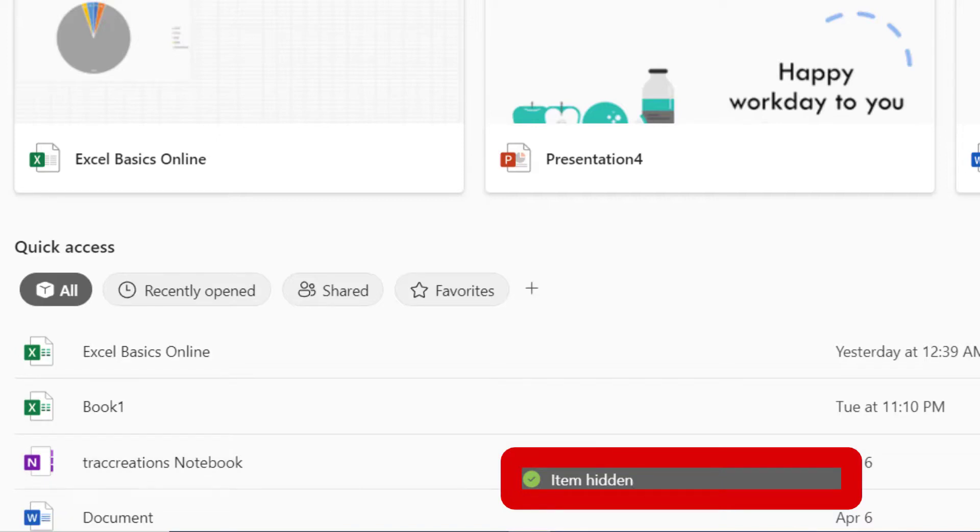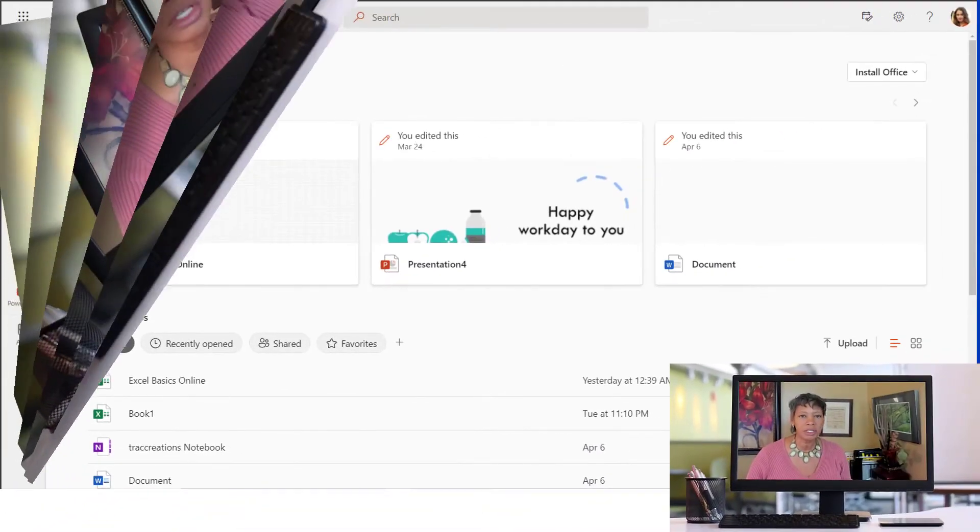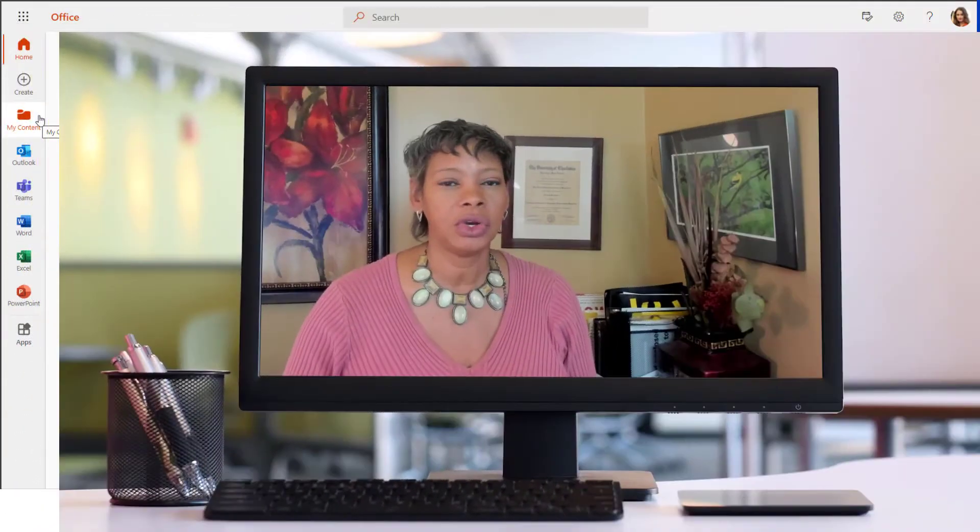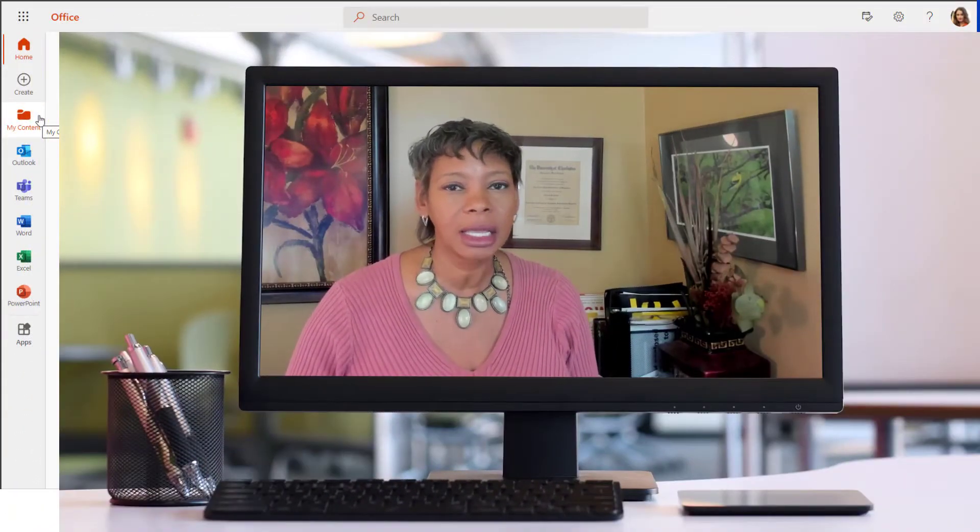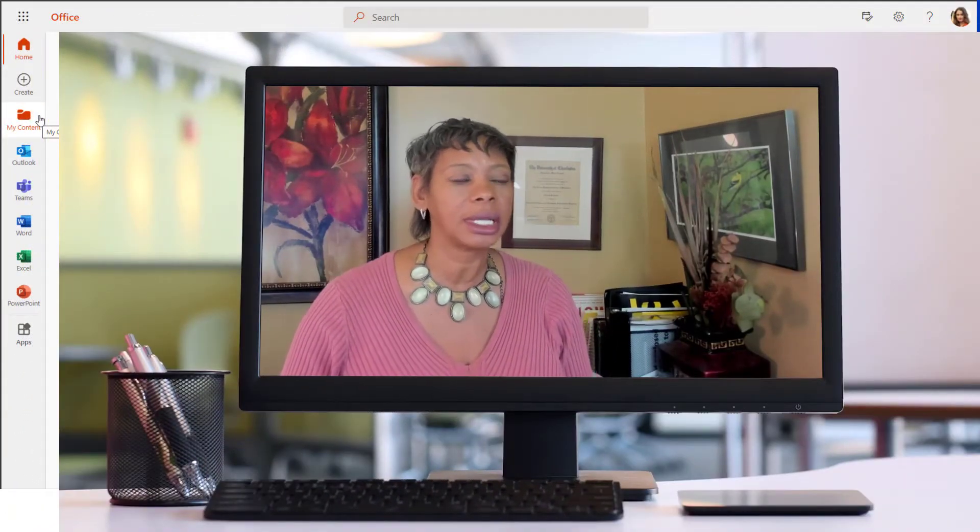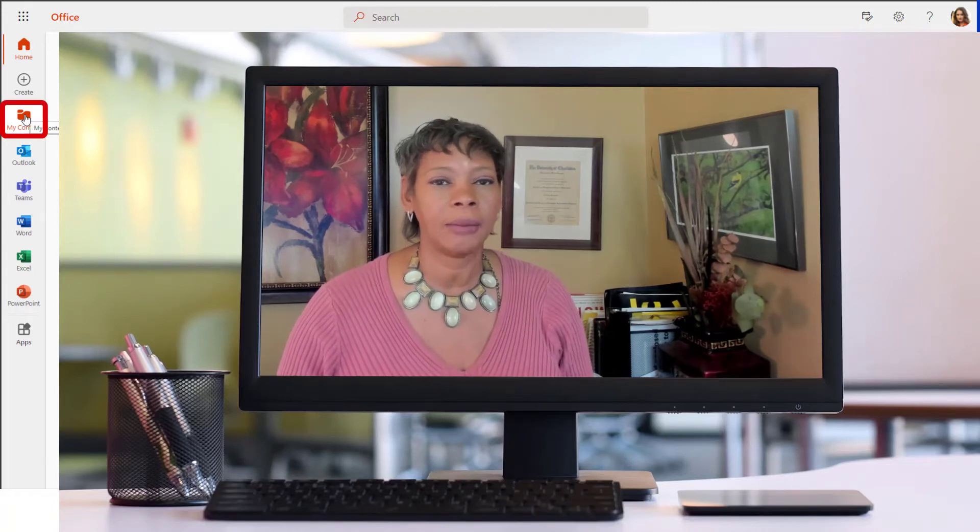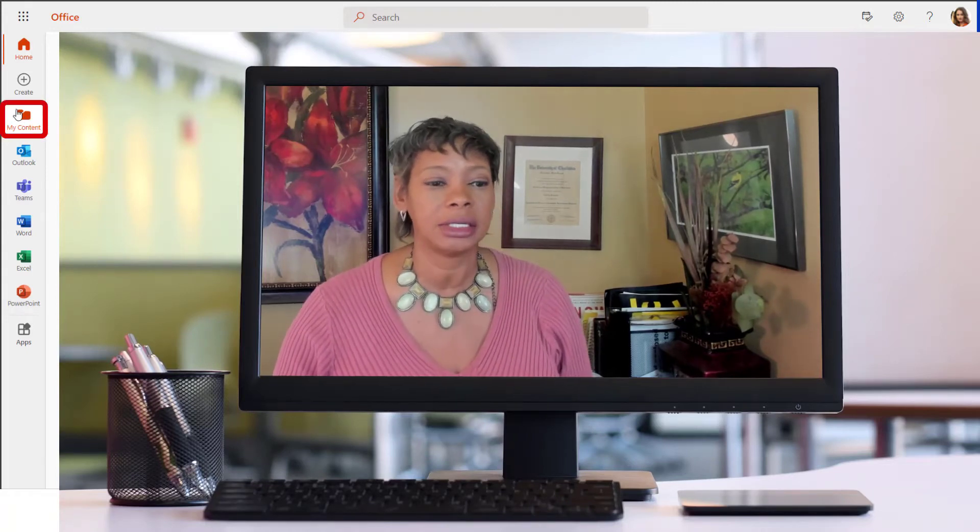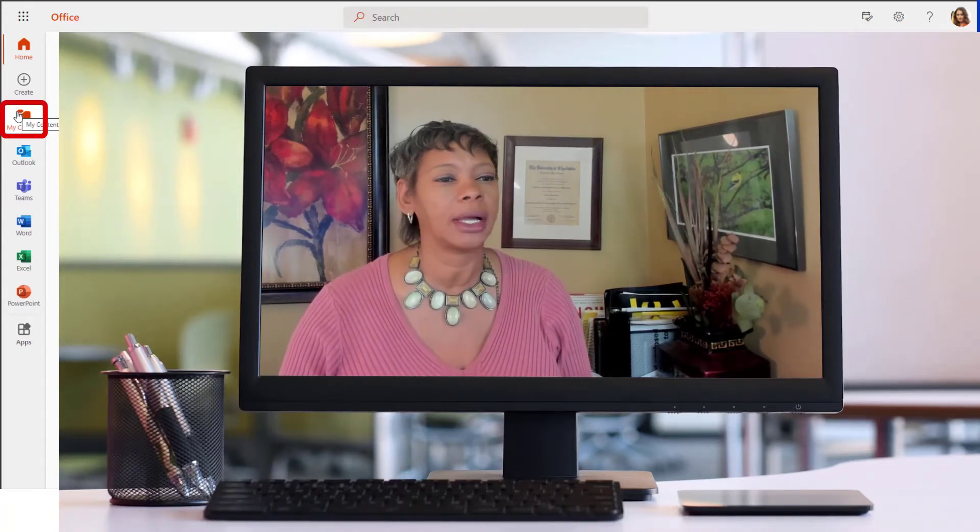So there are times when I want to actually have these files available to me so I can get to it quickly and easier that I want it to actually display on my Quick Access.